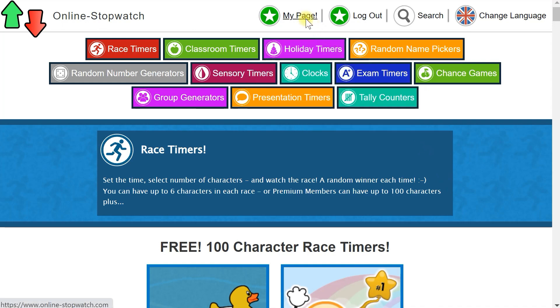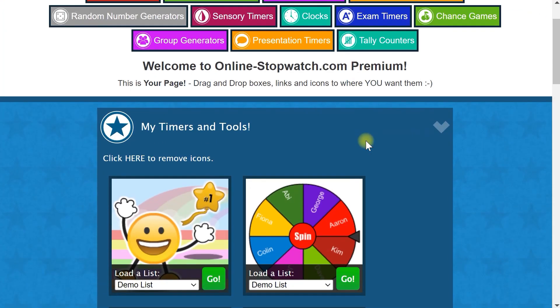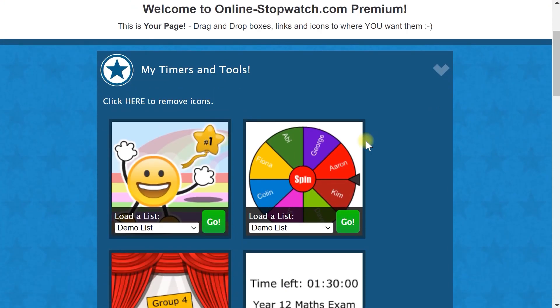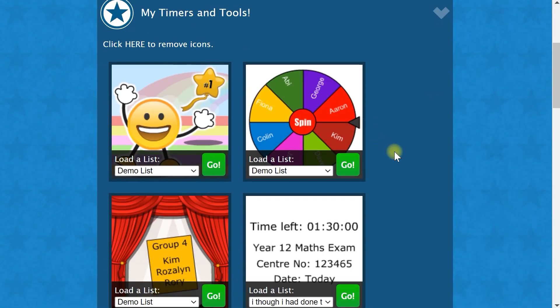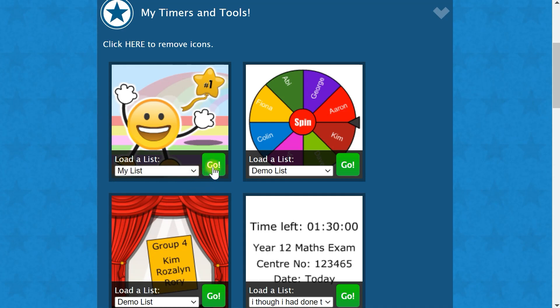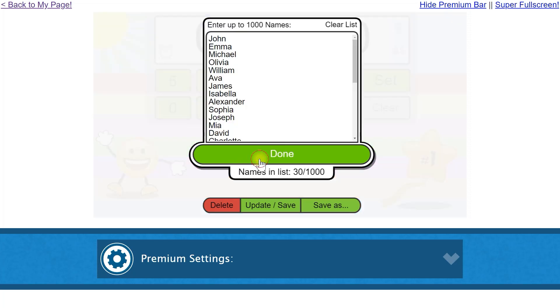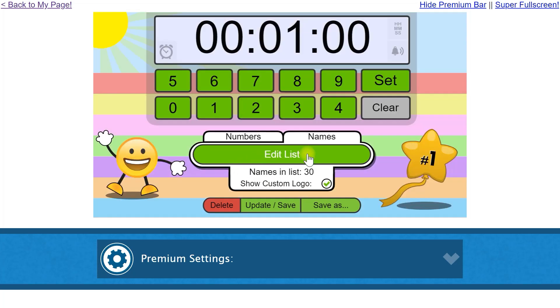Click on the My Page link. Then from My Timers and Tools, choose a race timer or random name picker. You can use the Load List feature directly from the icon. Make sure to check out the premium help videos to learn how to add more race timers and other tools to your Timers and Tools tab on My Page.